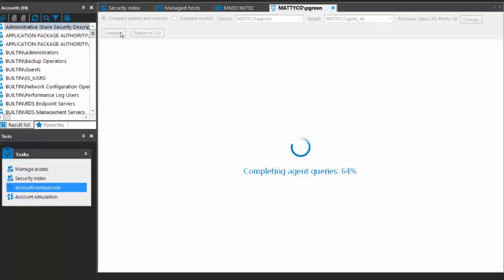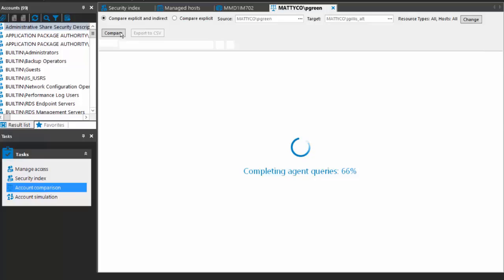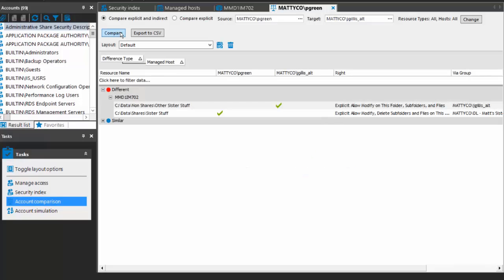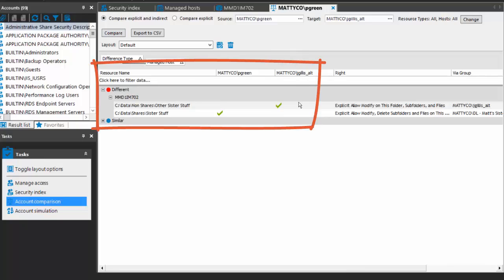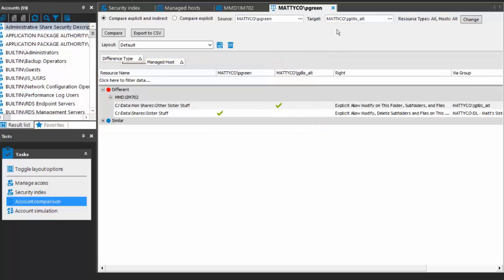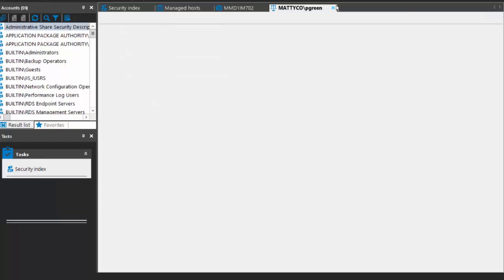This is an access-based report within the manager. It's just doing two access reports and then comparing the results — account access on Pam Green versus account access on Jennifer Gillis, her alternate account. Once these queries are complete, it performs the comparison. You can see that Pam and Jennifer have different access on these two folders: Jennifer Gillis has access to one but Pam doesn't, and on the other, Pam has access but the alternate Jennifer Gillis account doesn't. You can export these results to CSV if you want.